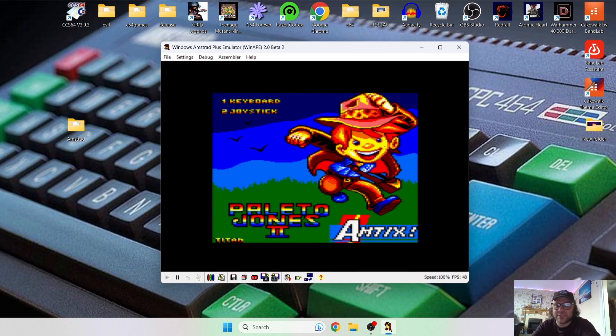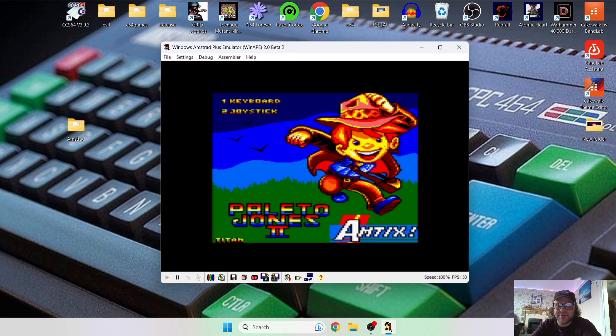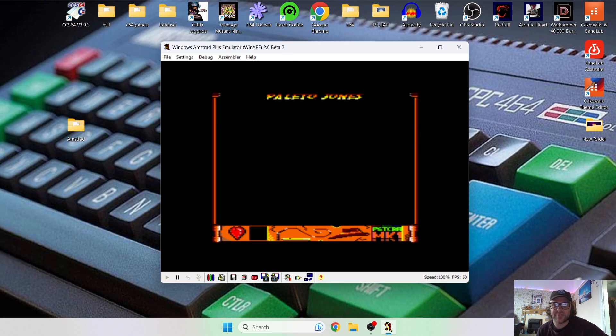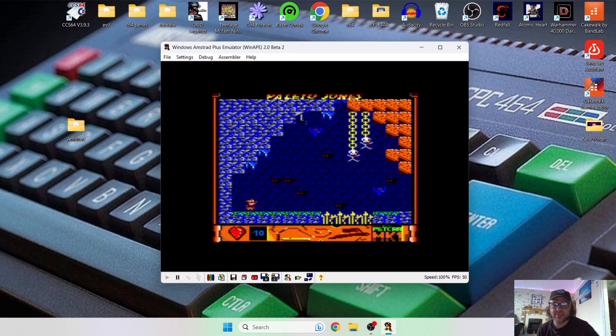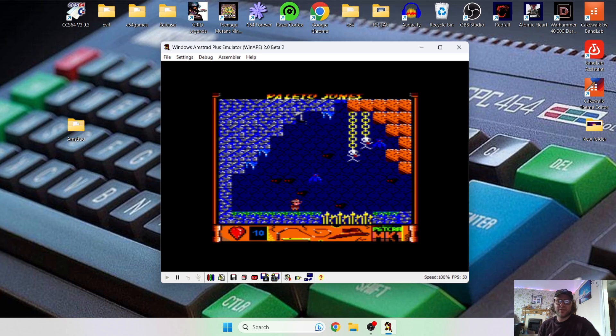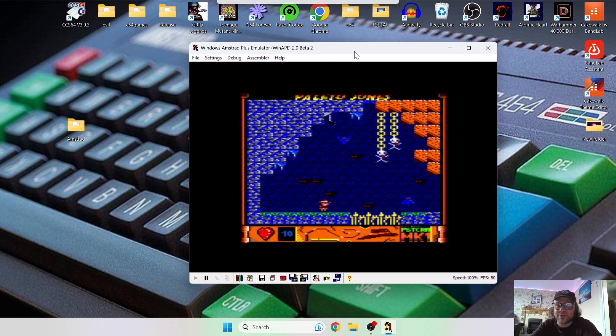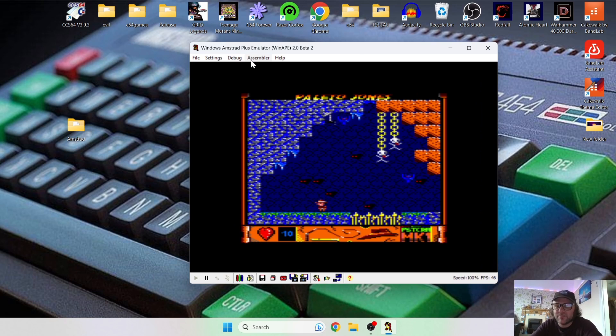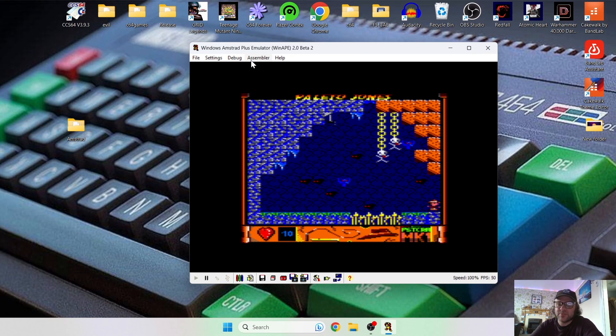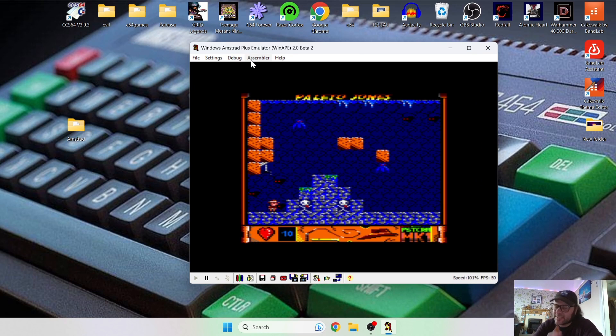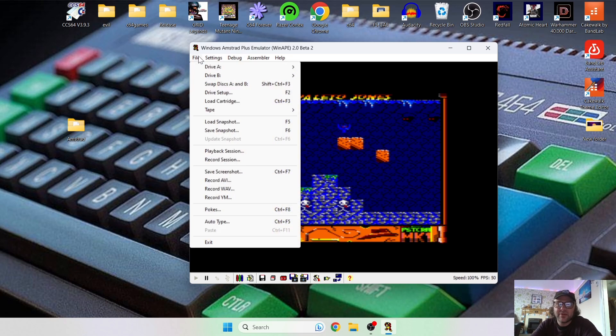So to exit full screen mode, all we're going to do is press F10 again, and that's brought us back to the window mode, which is a bit easier to see what we're doing now. So let me show you something else which WinAPE can do. So let's start this game again by pressing two, and I'm going to show you how you can quickly load in save states on this emulator.